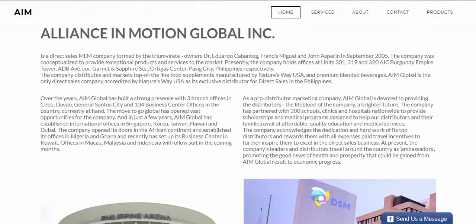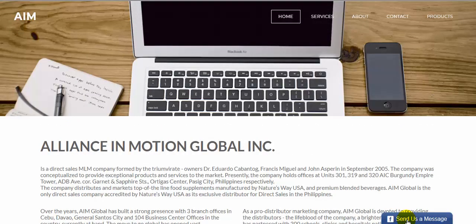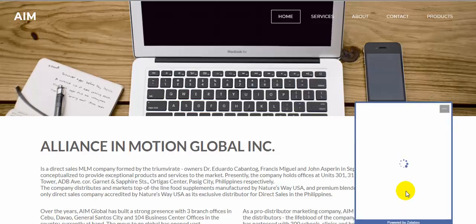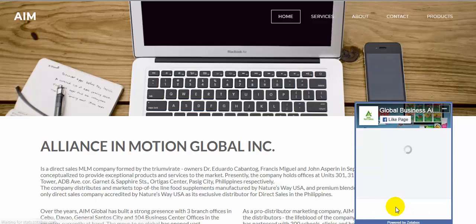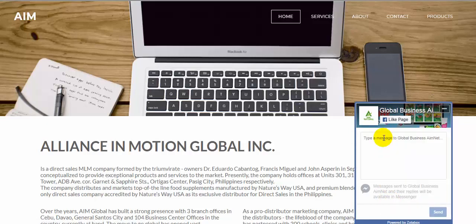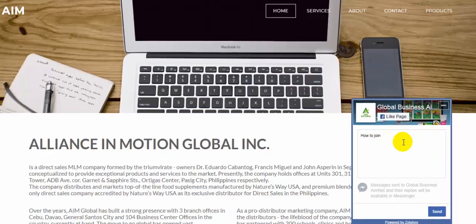There you are — I now have a Facebook live chat on my website. To try this live chat, if you send a message it will be sent to your Facebook page. Just click the chat and type a message. I want to type 'How to join' — just send it.